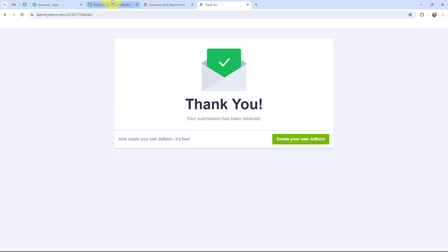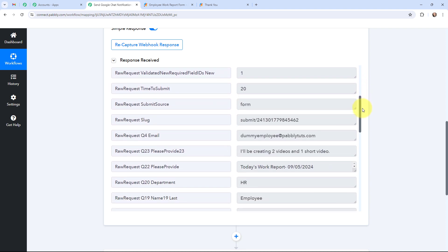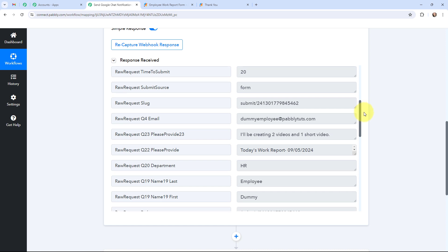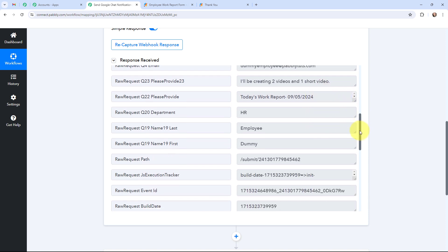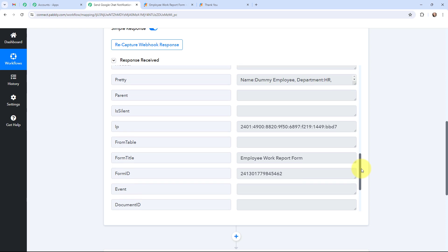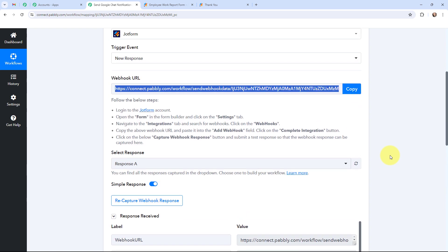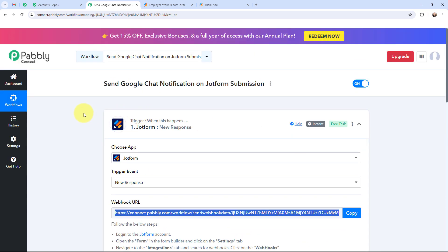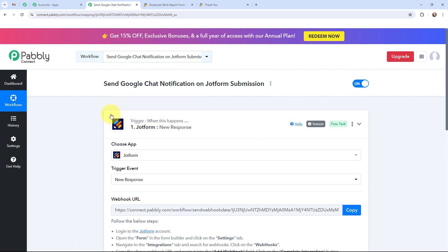Taking you to Pabbly Connect — you can see that I have received the response. Here you can see the webhook URL, the submission ID, and all the submitted details including the email address, work for tomorrow, today's work report, department, first name, and last name. The form response has been successfully captured in Pabbly Connect. This means now whenever a new form submission is received through JotForm, the form response details will automatically be captured in Pabbly Connect and the workflow execution will start in real time.